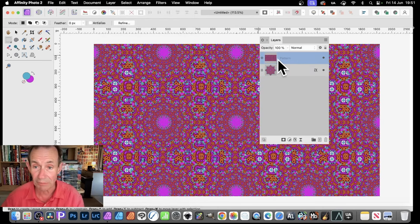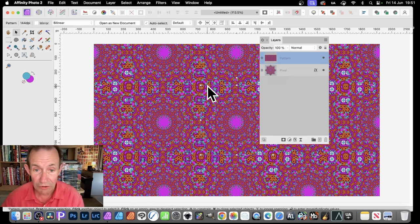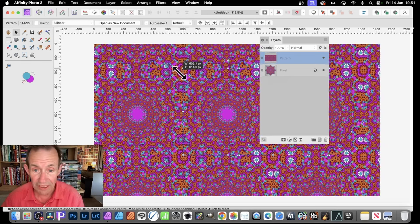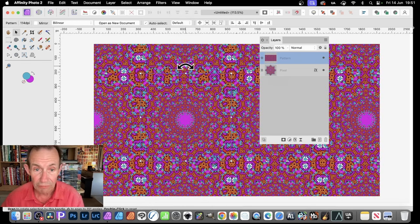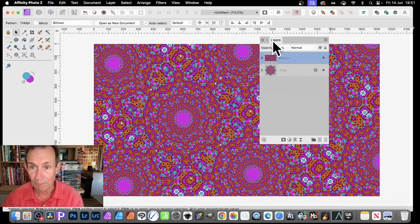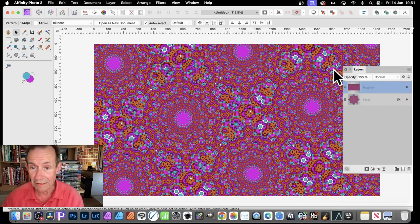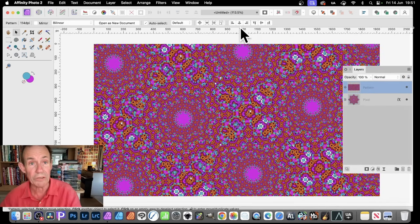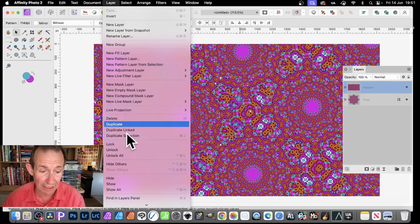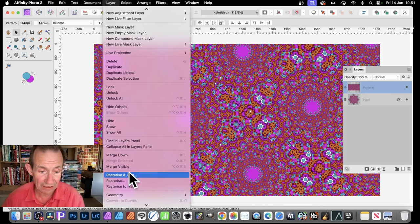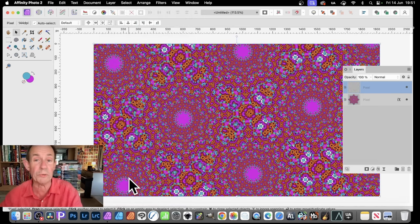It's a very, very complex design. Which, of course, then you can go with the Move tool. And then you can resize that. And you can see you can move it around, rotate it, and so on. And once you've got that, you can then rasterize that as well. So Layer and Rasterize. And that will just turn it into a solid pixel layer.